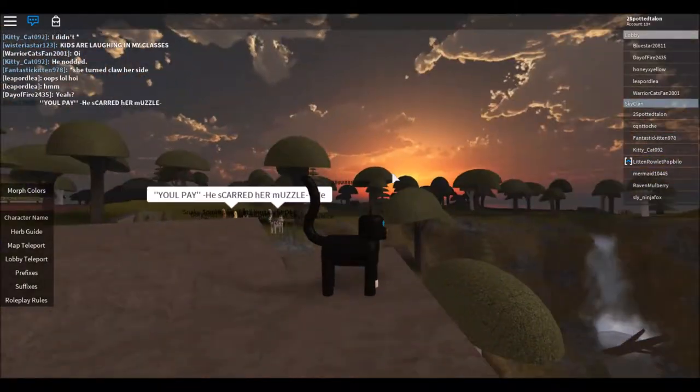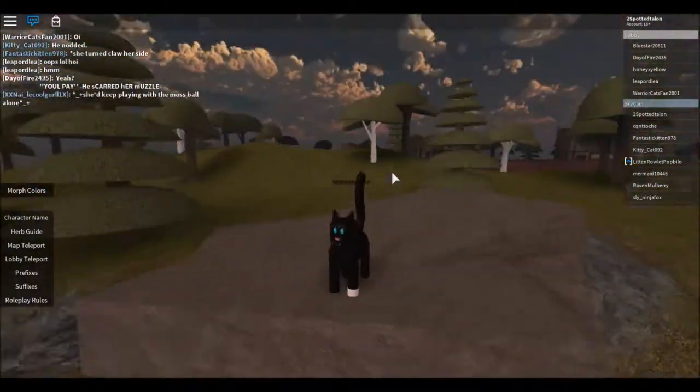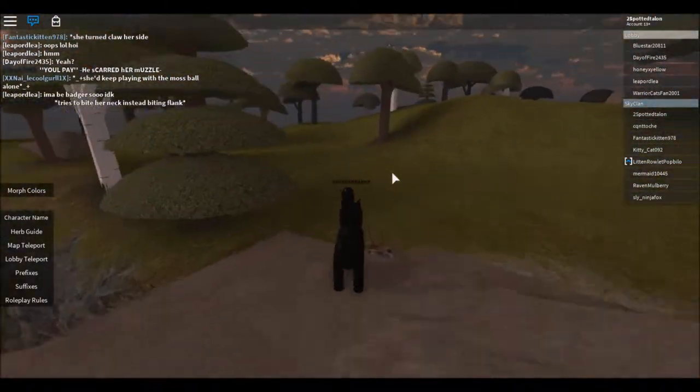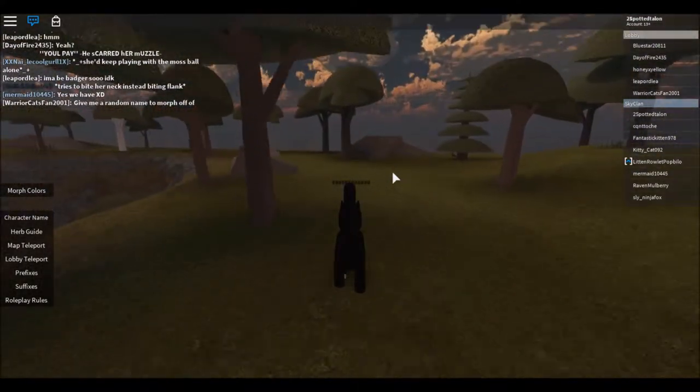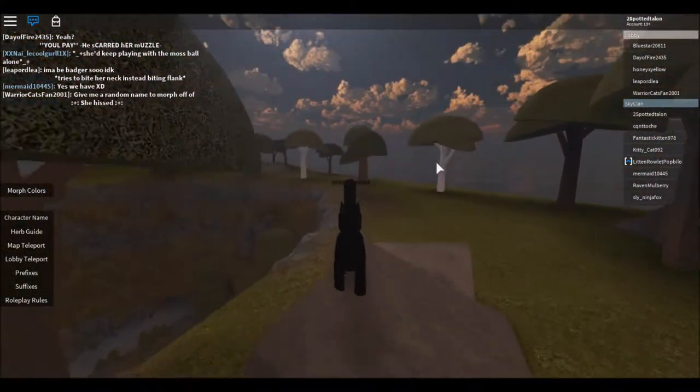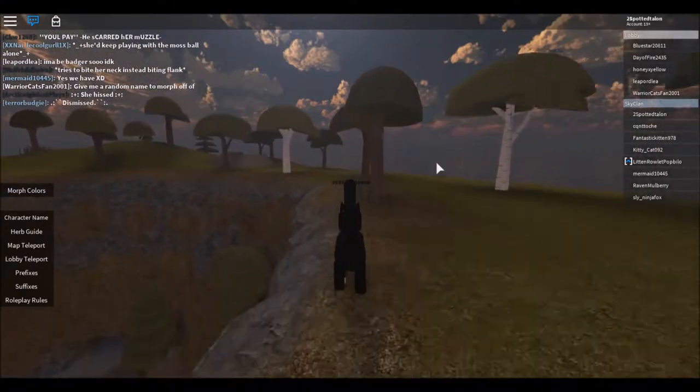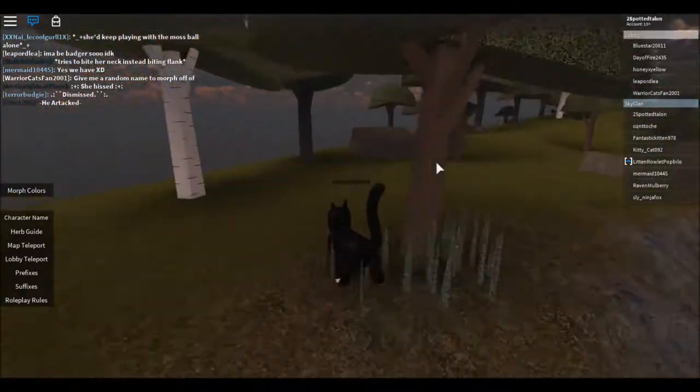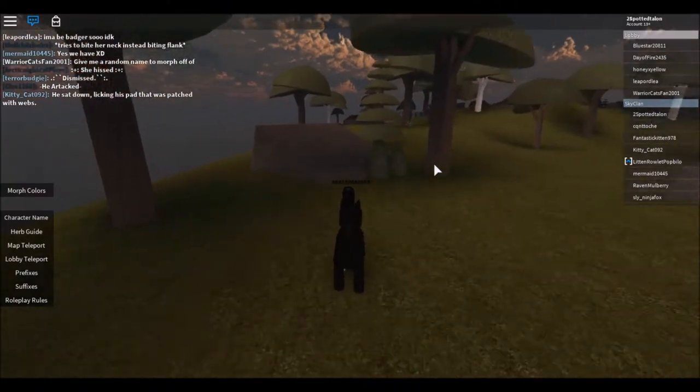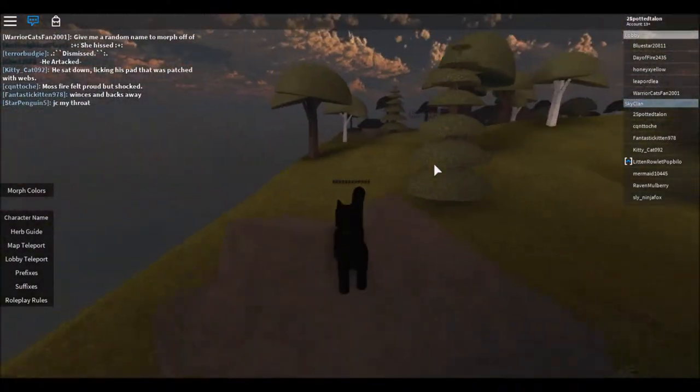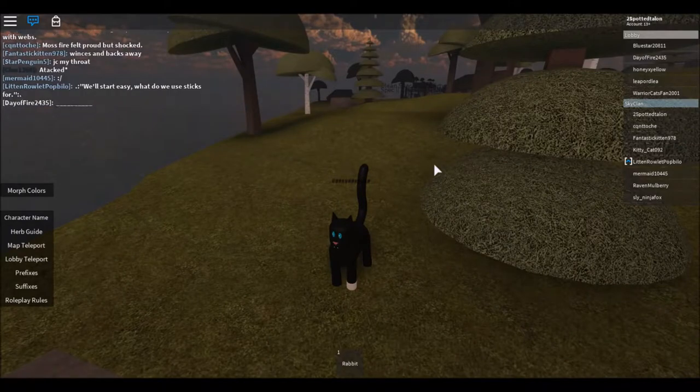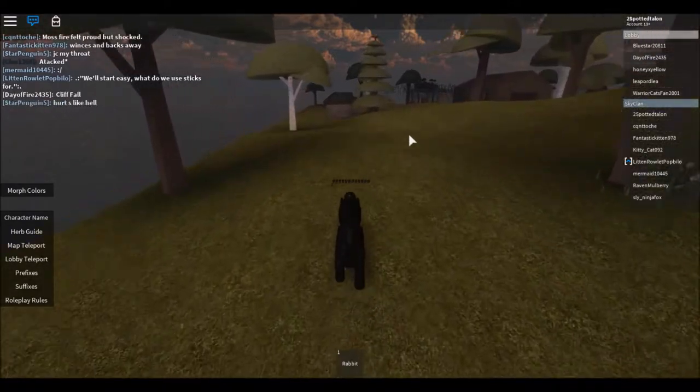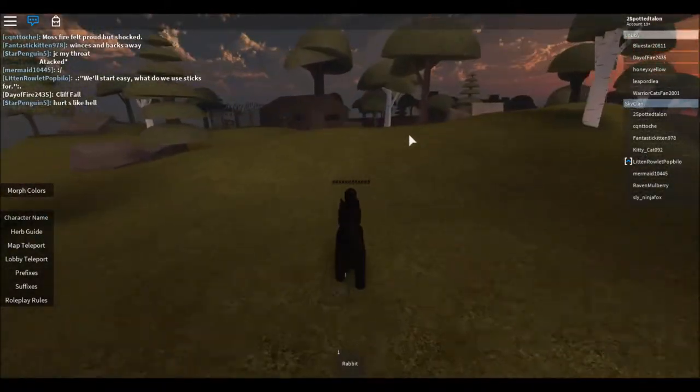There we go, queen of pride rock. Legit, I could have so much fun on this with my friends guys, because I love Warriors so much. They're my childhood. This would be so much fun to play with people. I got a rabbit. I'm so good at hunting guys, like legit. I'm kidding, I'm just having luck right now.